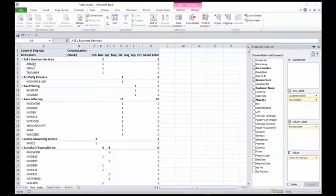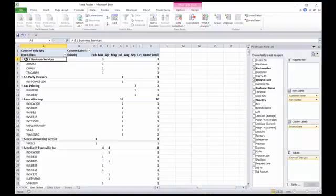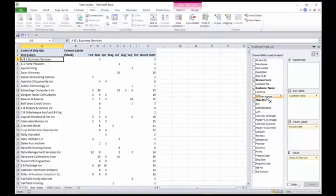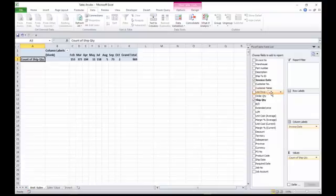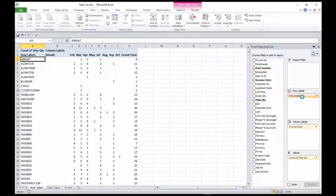So in this example, we've got unit sales here. From here you can, of course, view this in different formats by, say, taking part number off and just showing the customer sales, or taking customer off and just showing the part number sales.